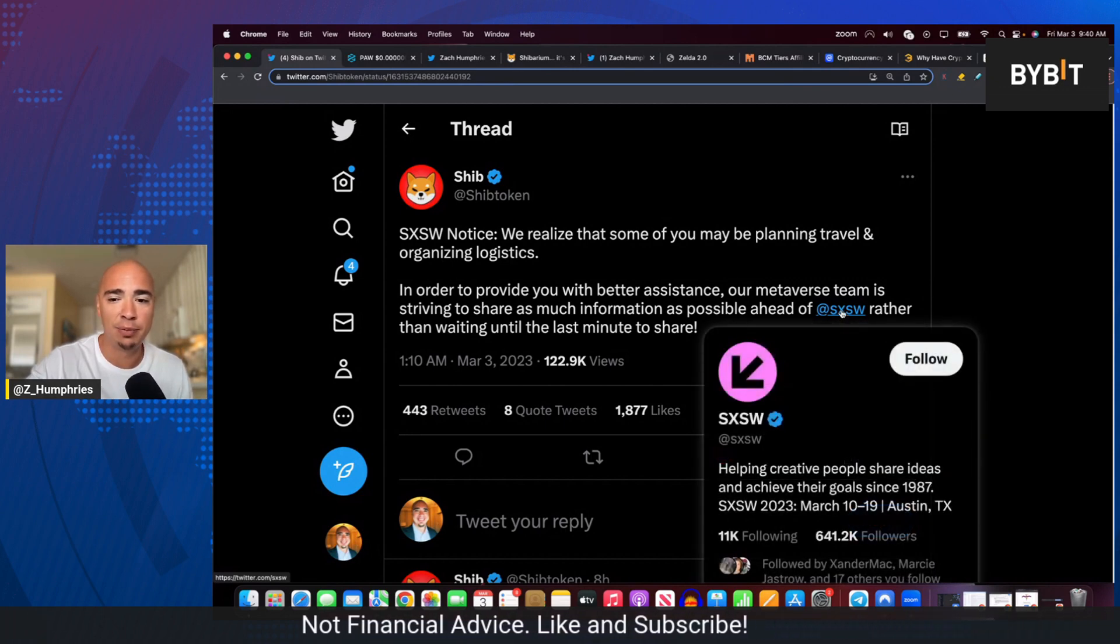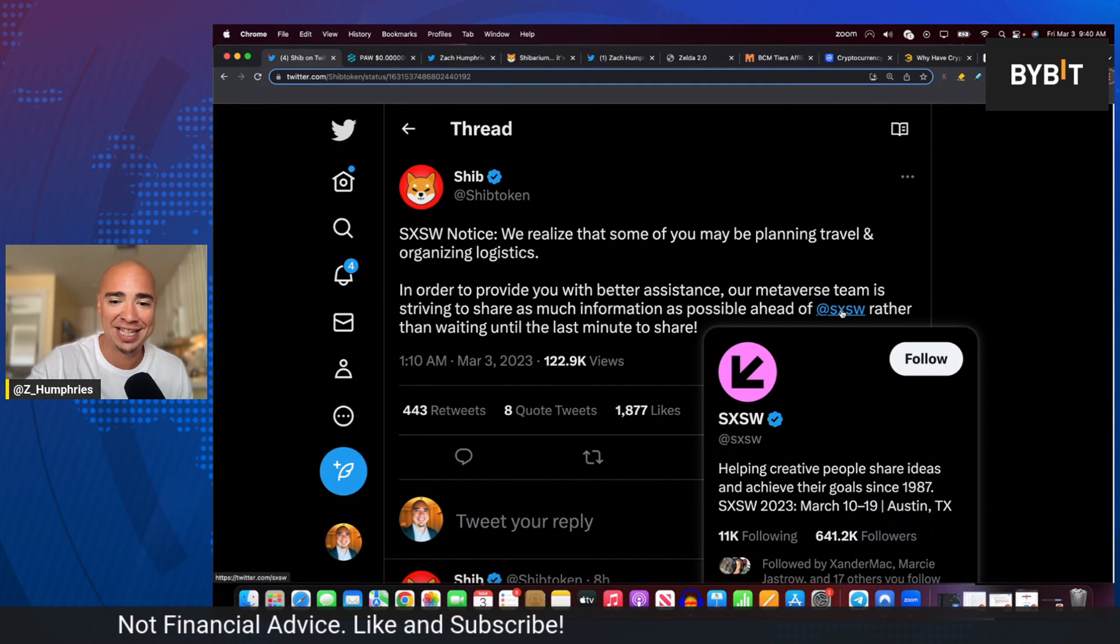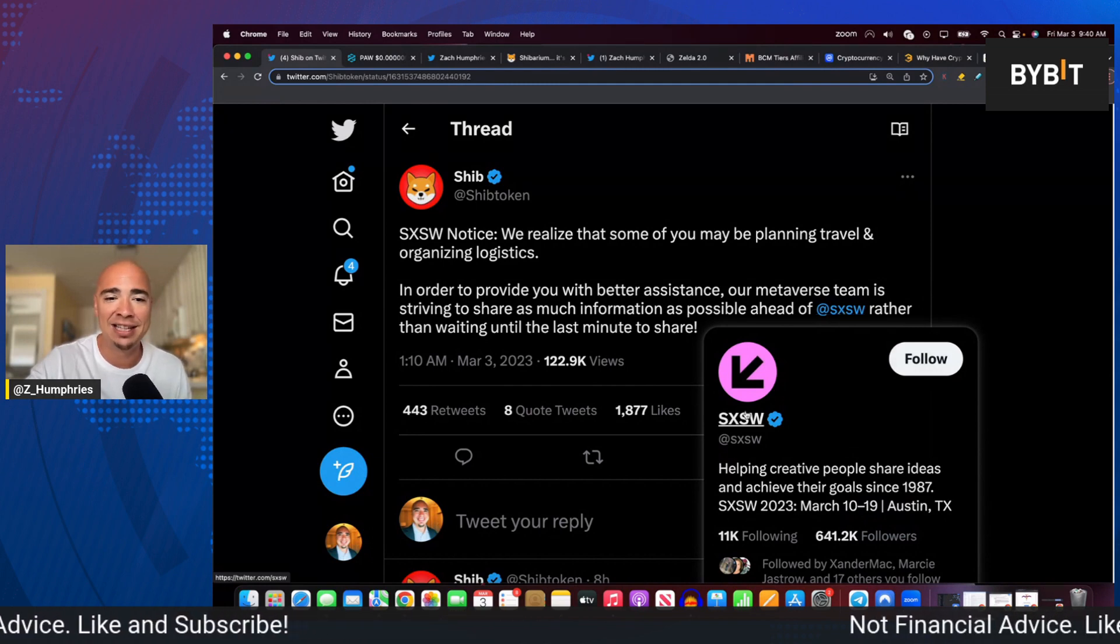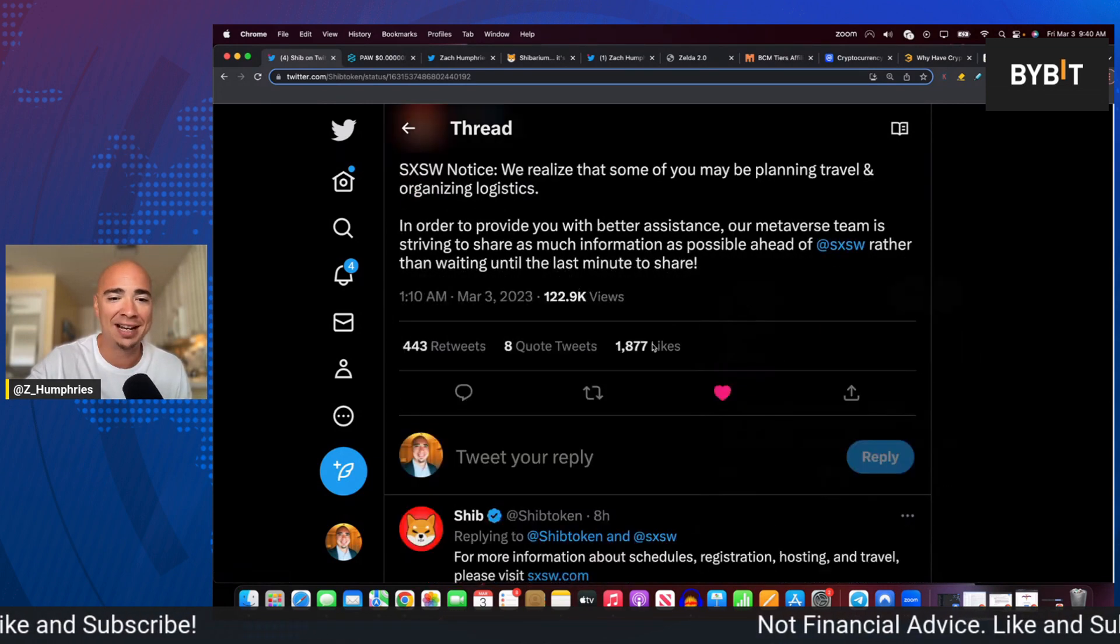it's massive, helping creative people share ideas and achieve their goals since 1987. Coming up March 10th to the 19th in Austin, Texas.